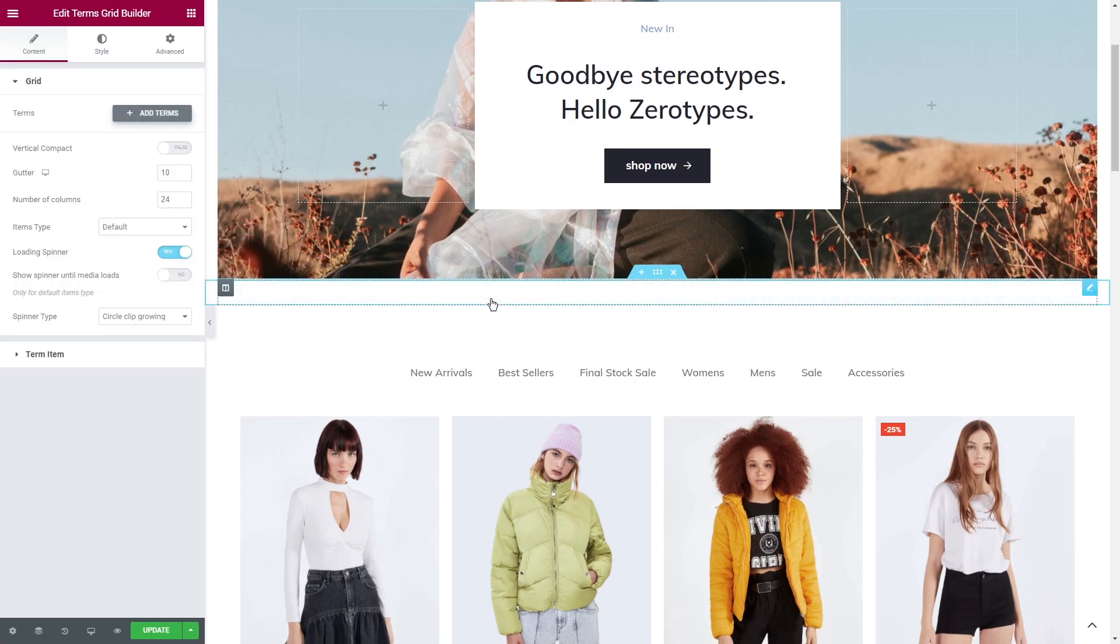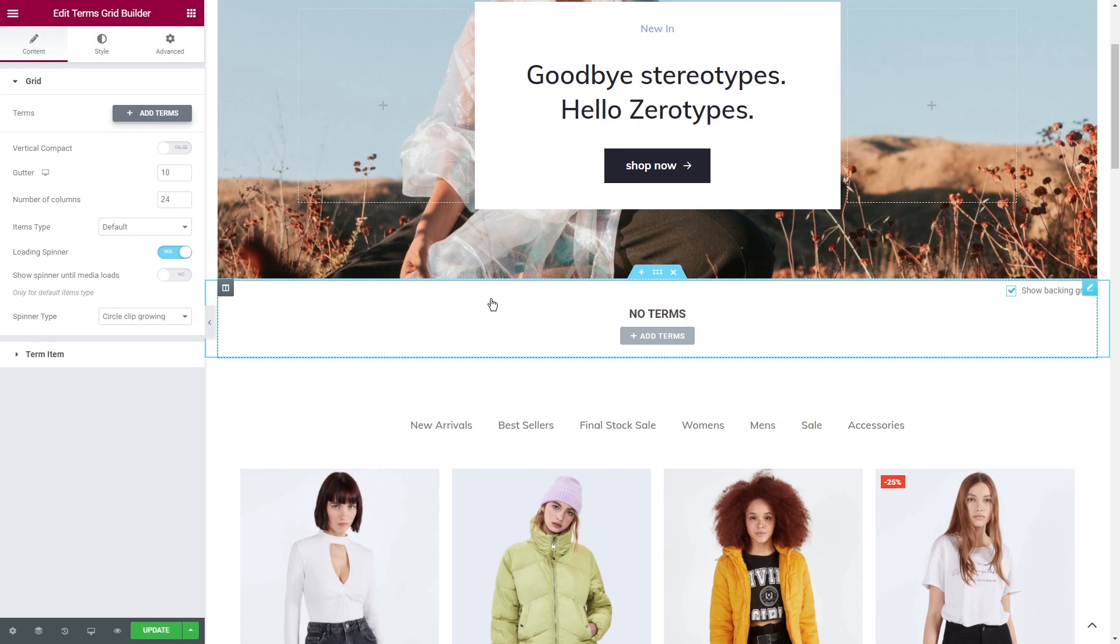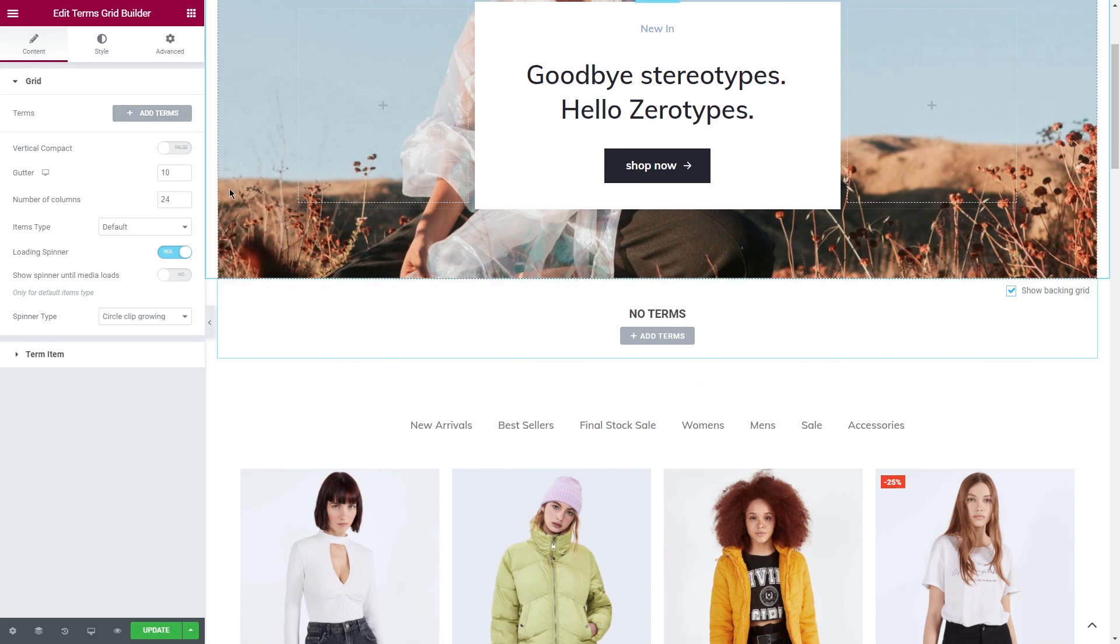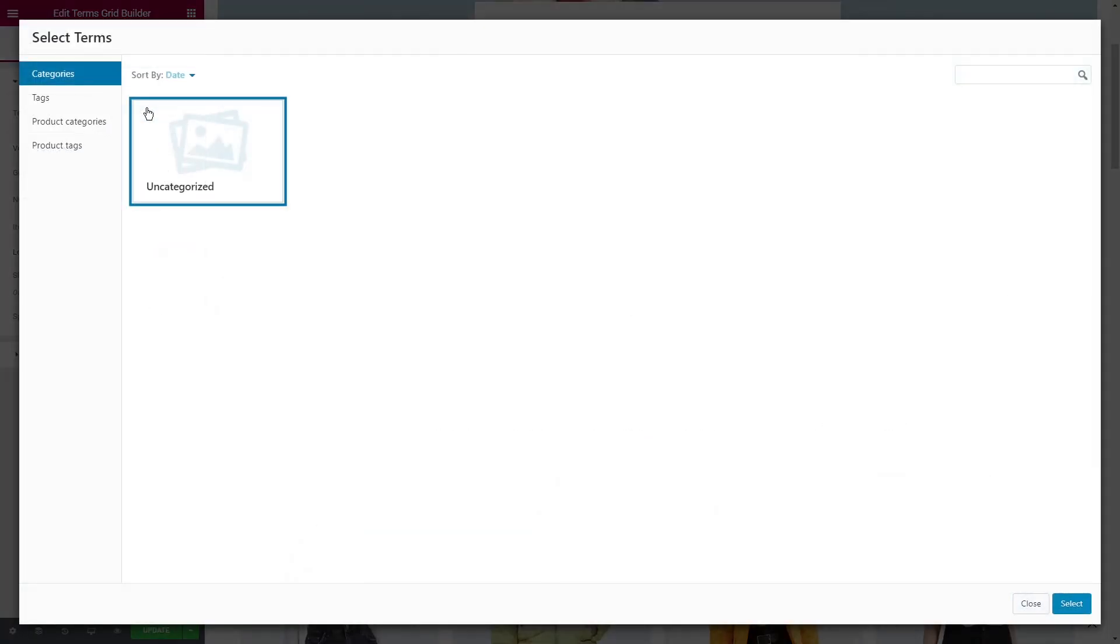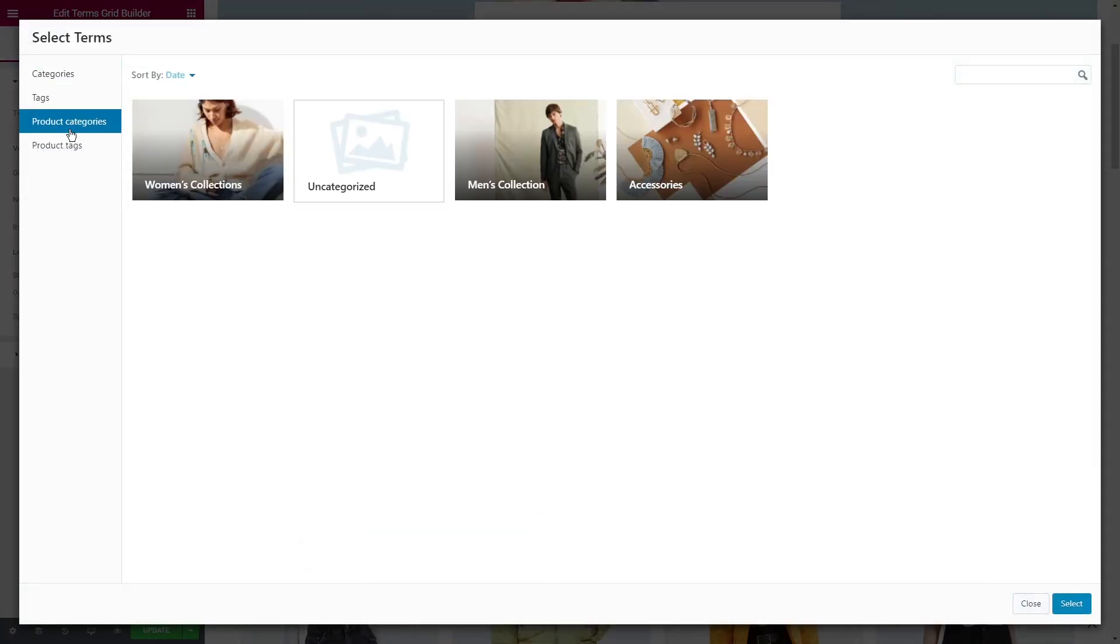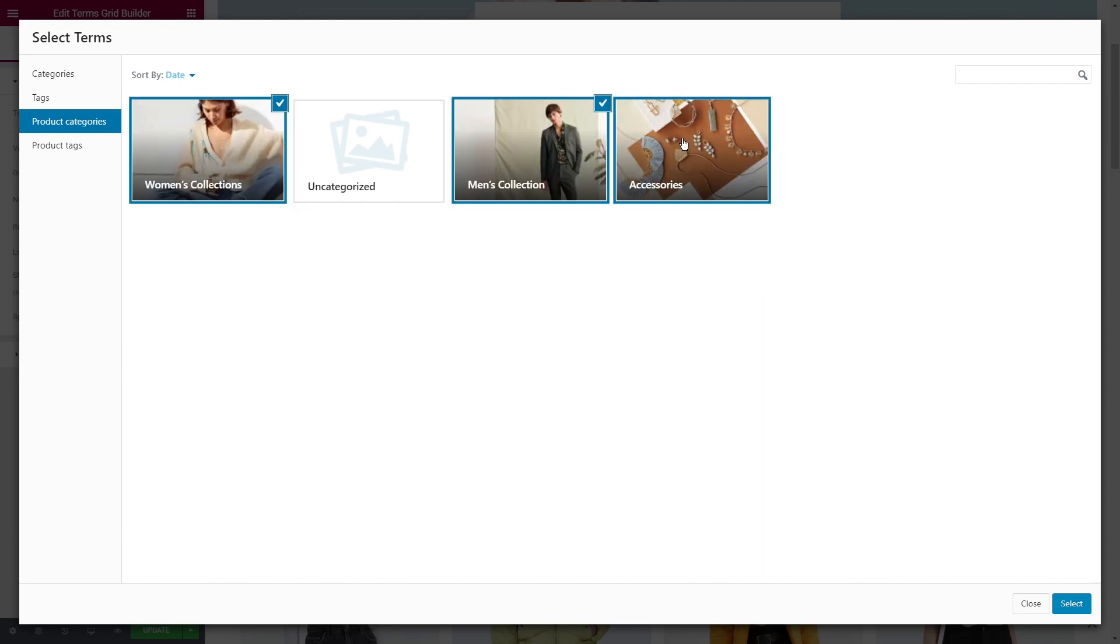You'll see the grid section in the content tab. First of all, let's click on add terms. Here we have categories, tags, product categories and product tags. I'm going to select the product categories.